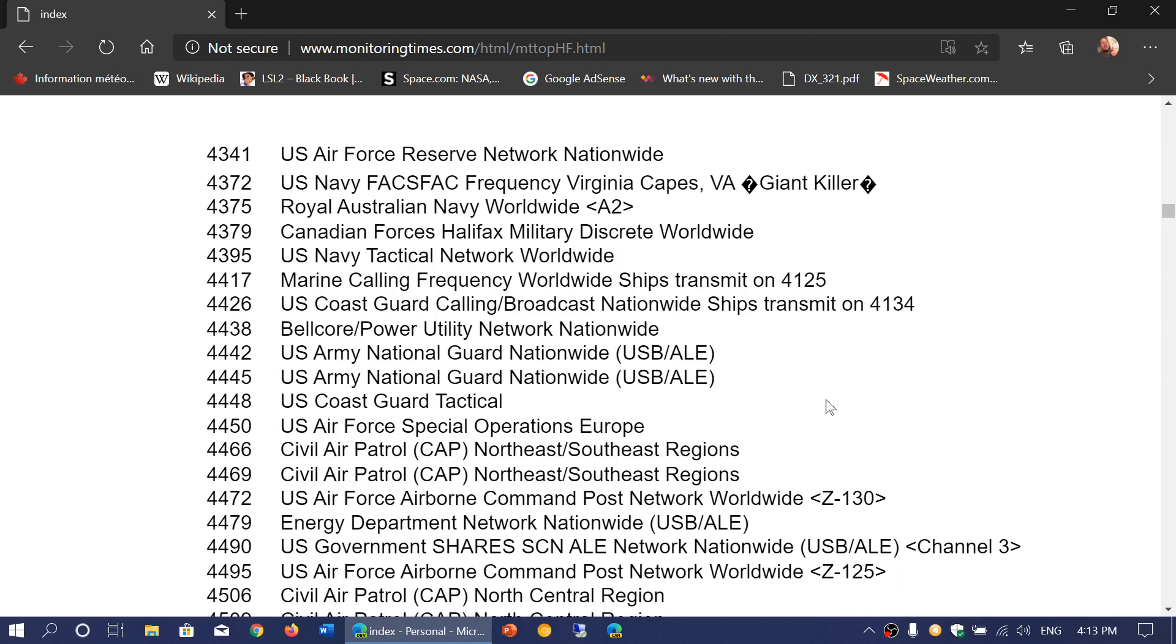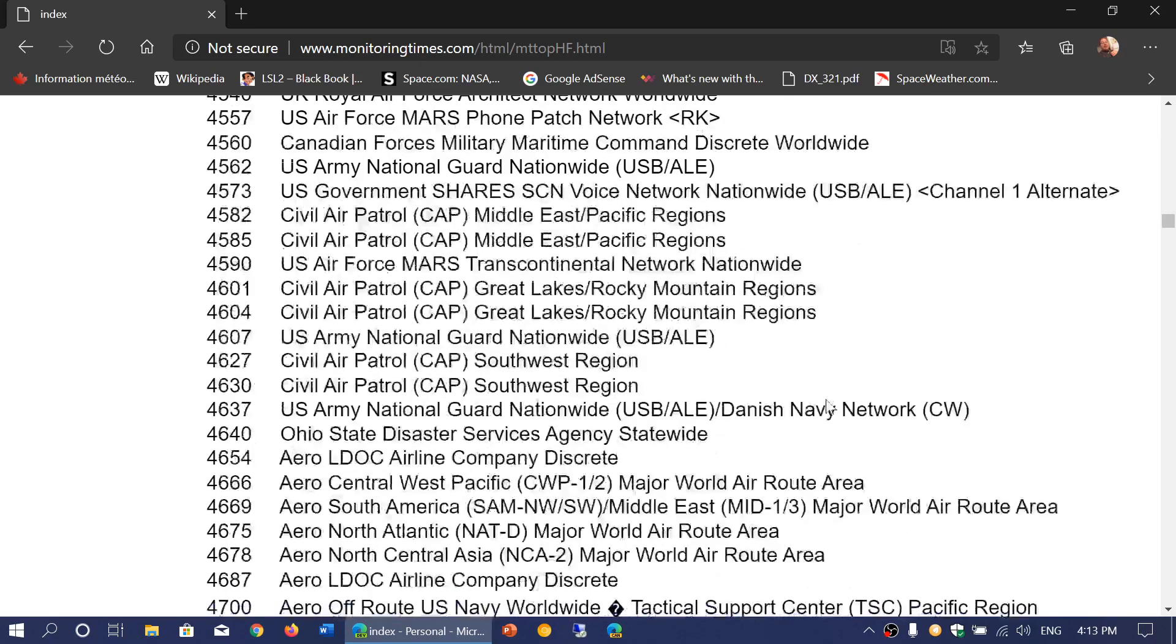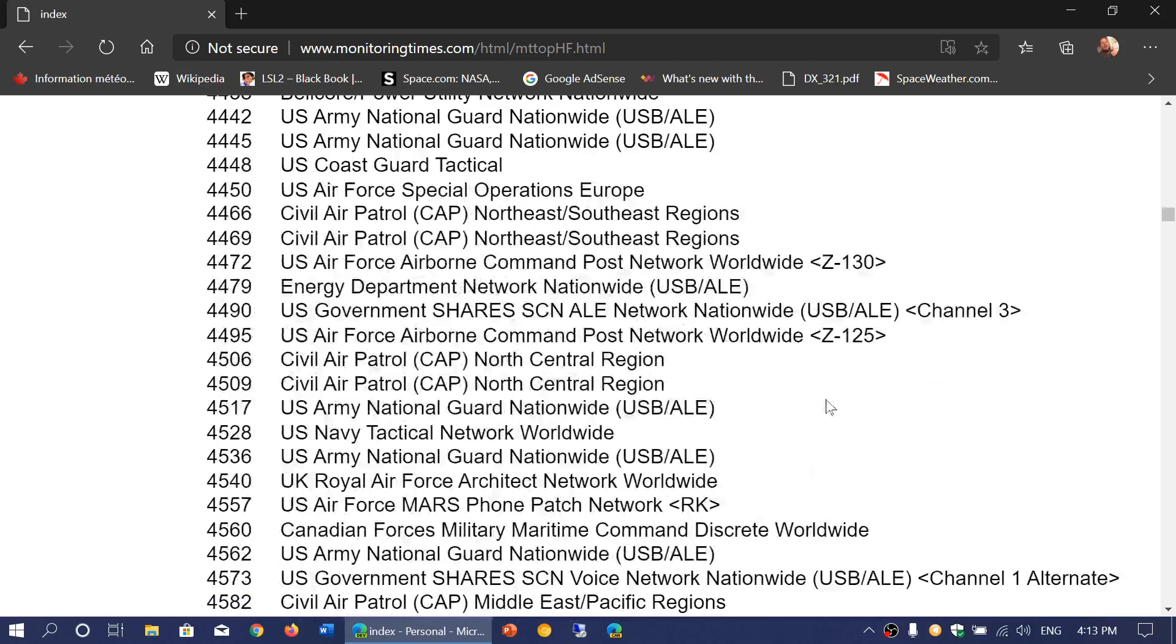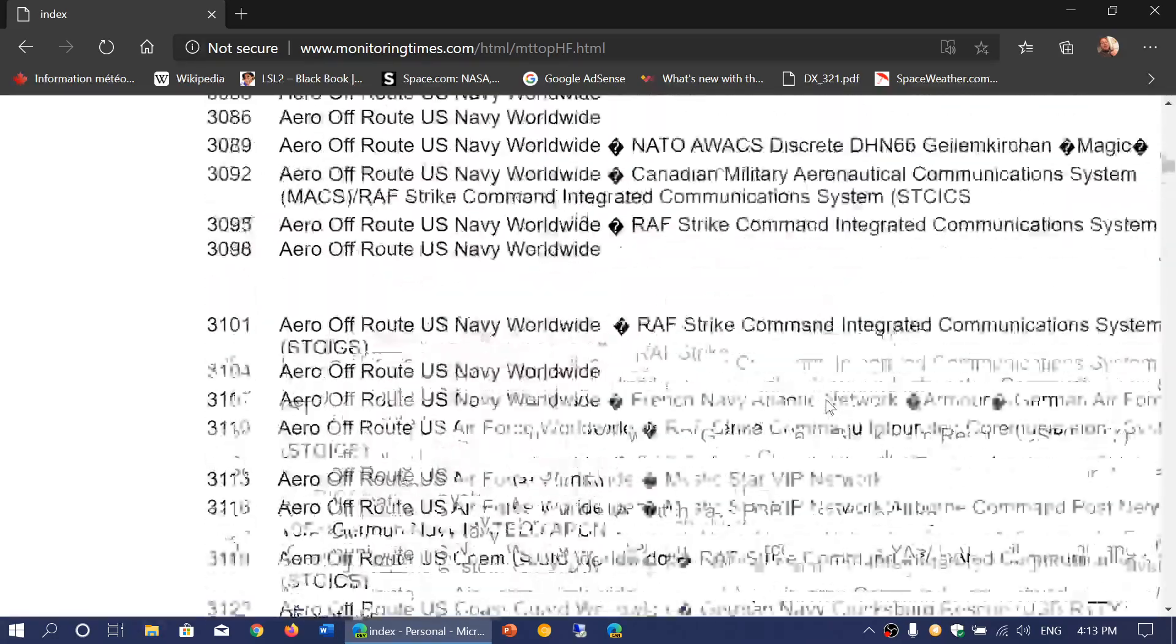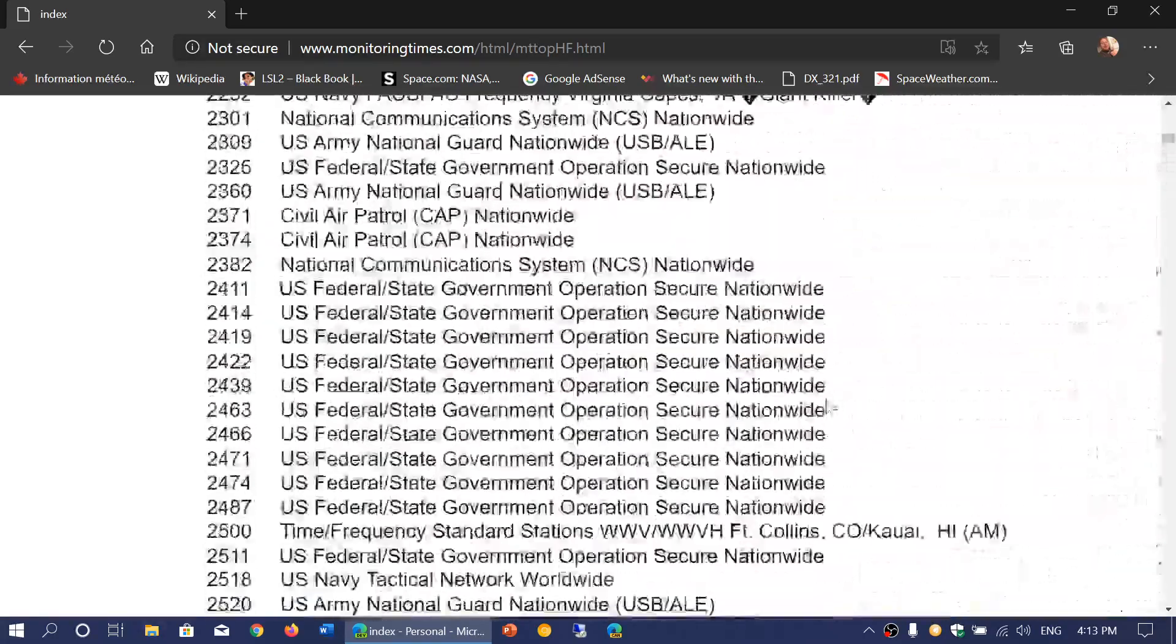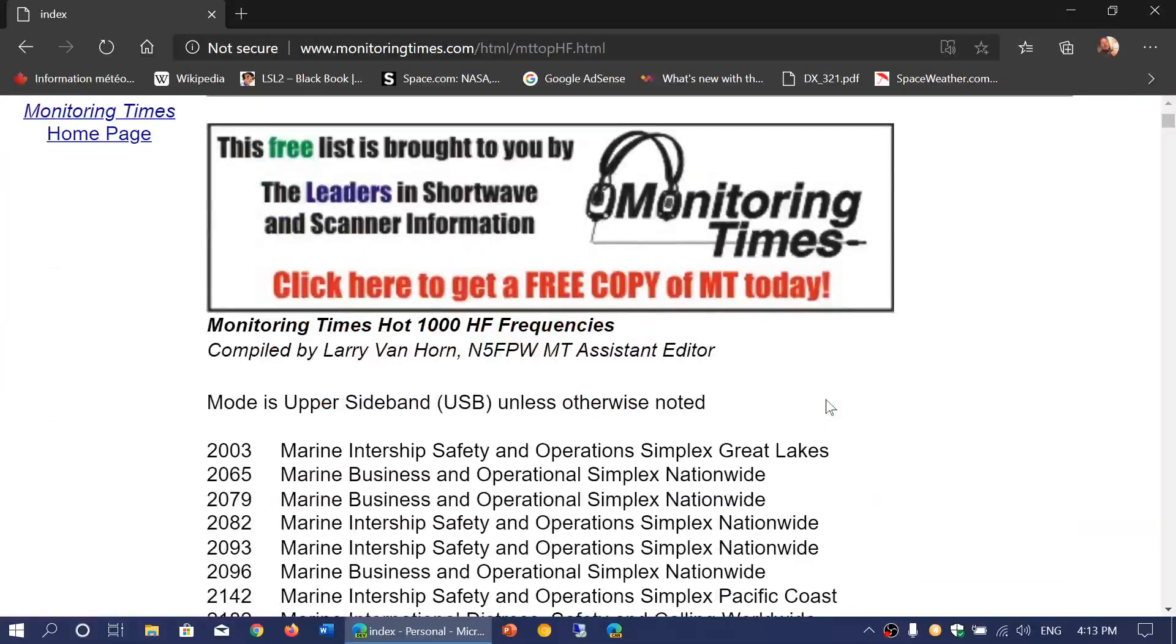Of course, as time goes by, some agencies or governments might have either removed some of the HF frequencies, stopped altogether, or changed. But utilities are some of those frequencies that technically don't have a lot of changes over time, so this is really a list to hang on to. It's the top 1000 HF utility frequencies.